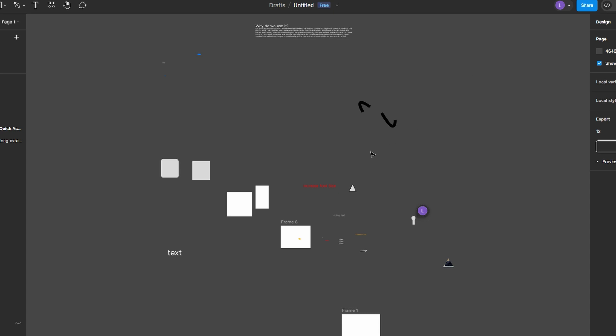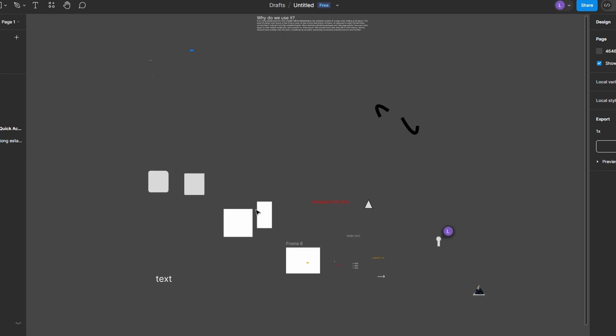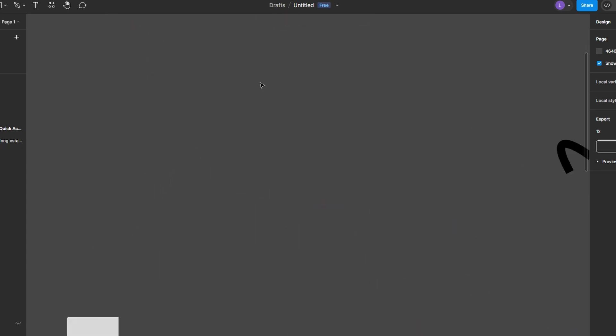I'll show you how to fill an object with an image, whether it's a frame or any other shape.